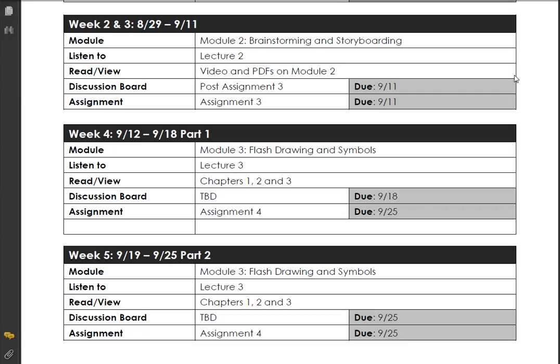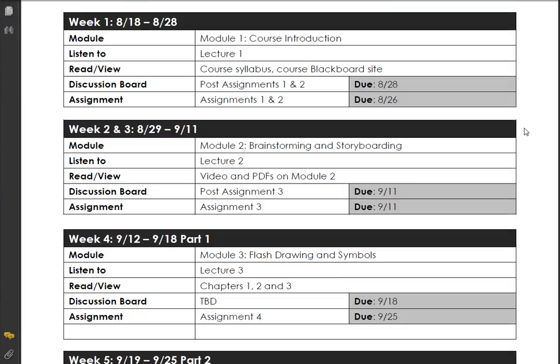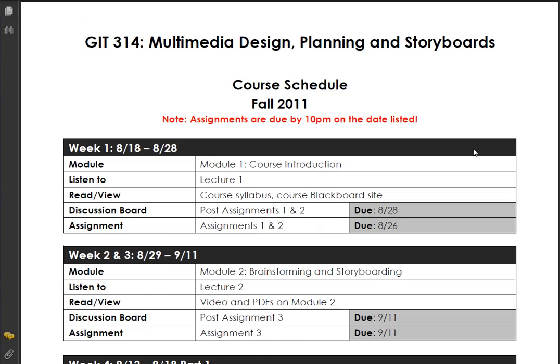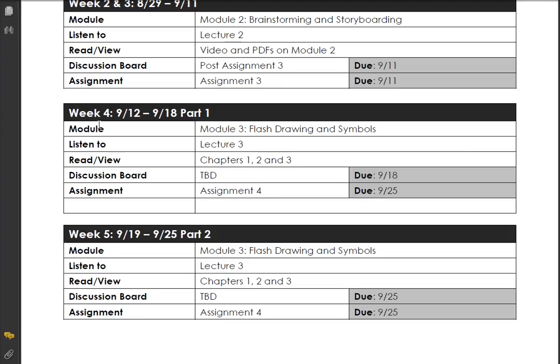Welcome back — this is week 4, covering material from 9.12 to 9.18, part 1. We are doing Flash drawing and symbols, so we're actually using Flash. Don't worry if it's a little hard at first — if you've never used Flash it can be a little tricky, like every software, but after a while you'll be okay.